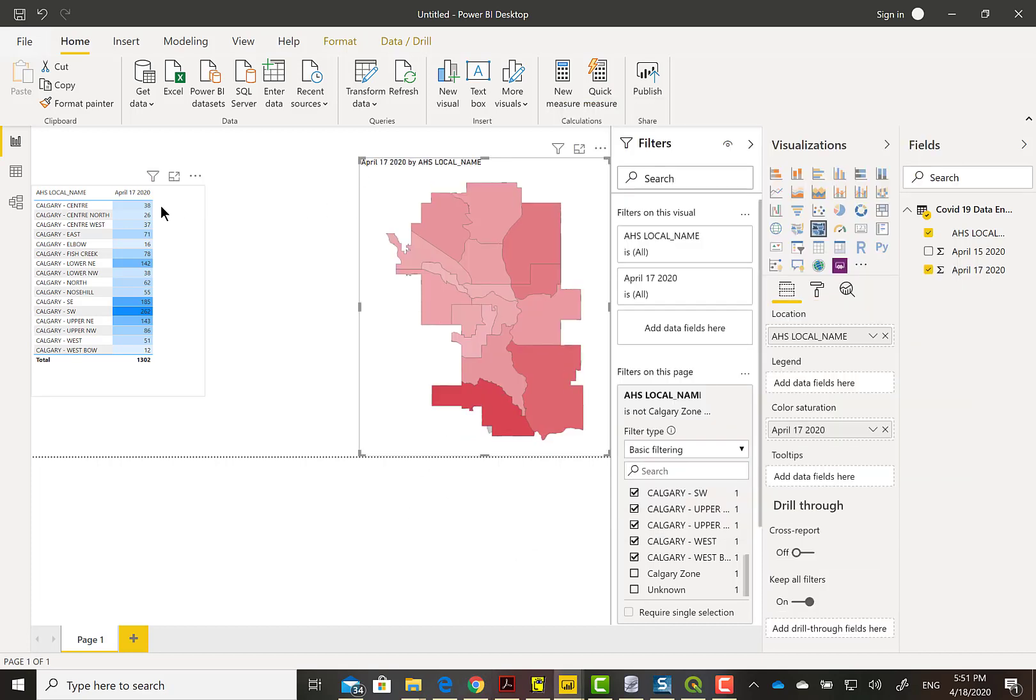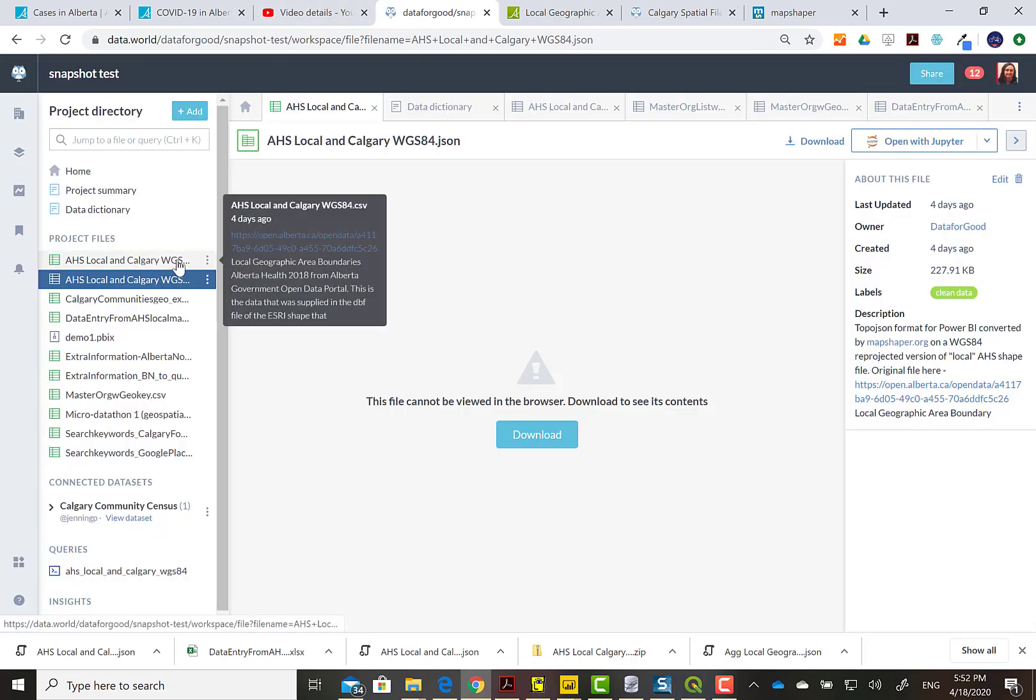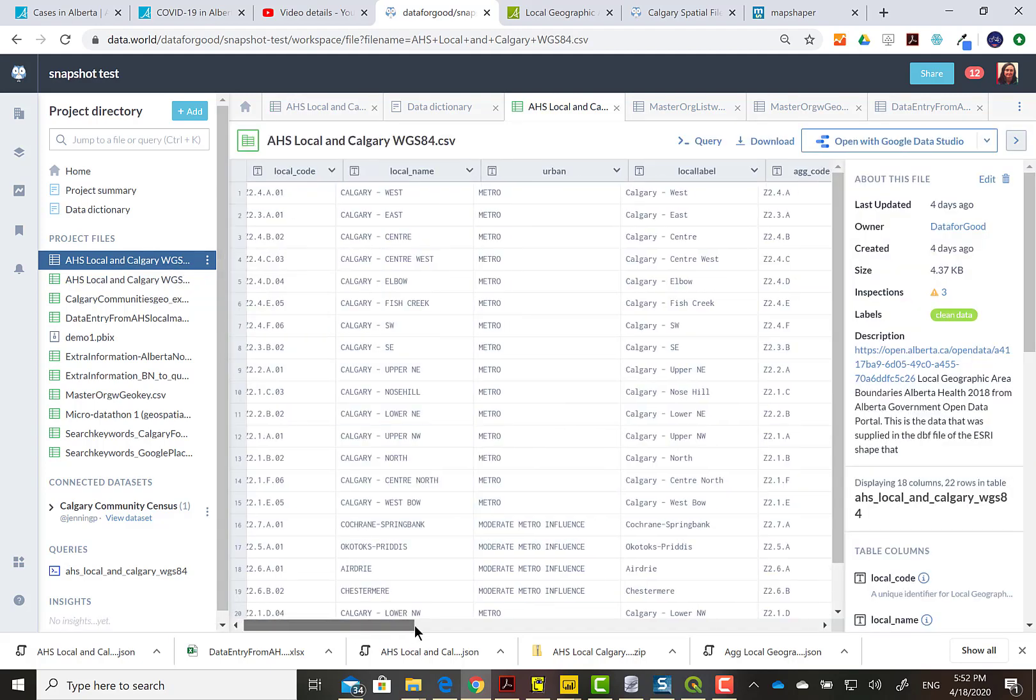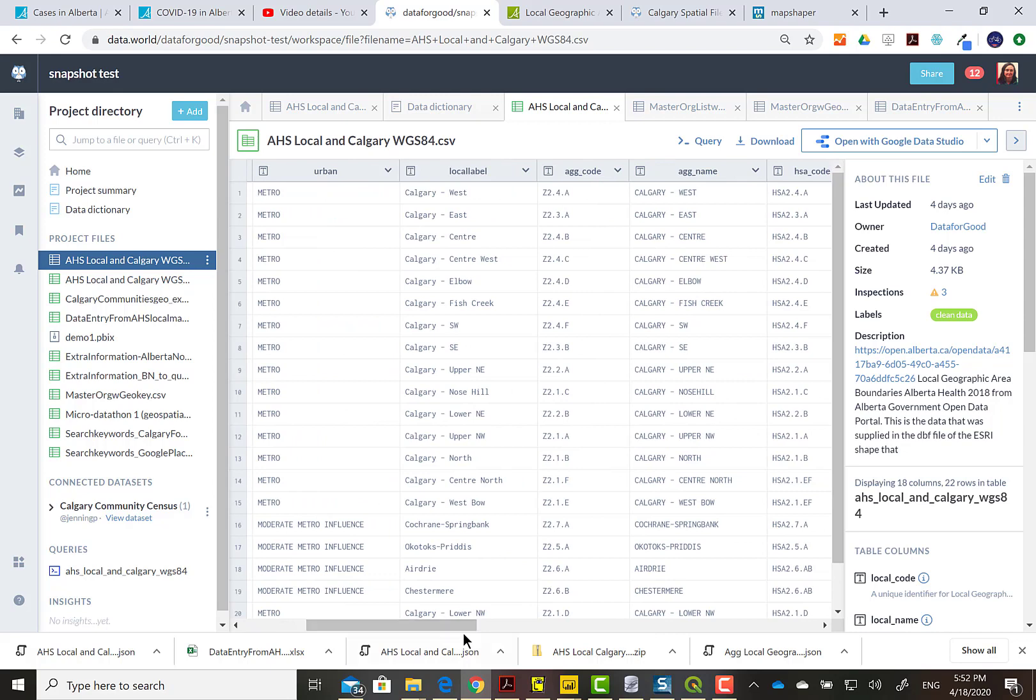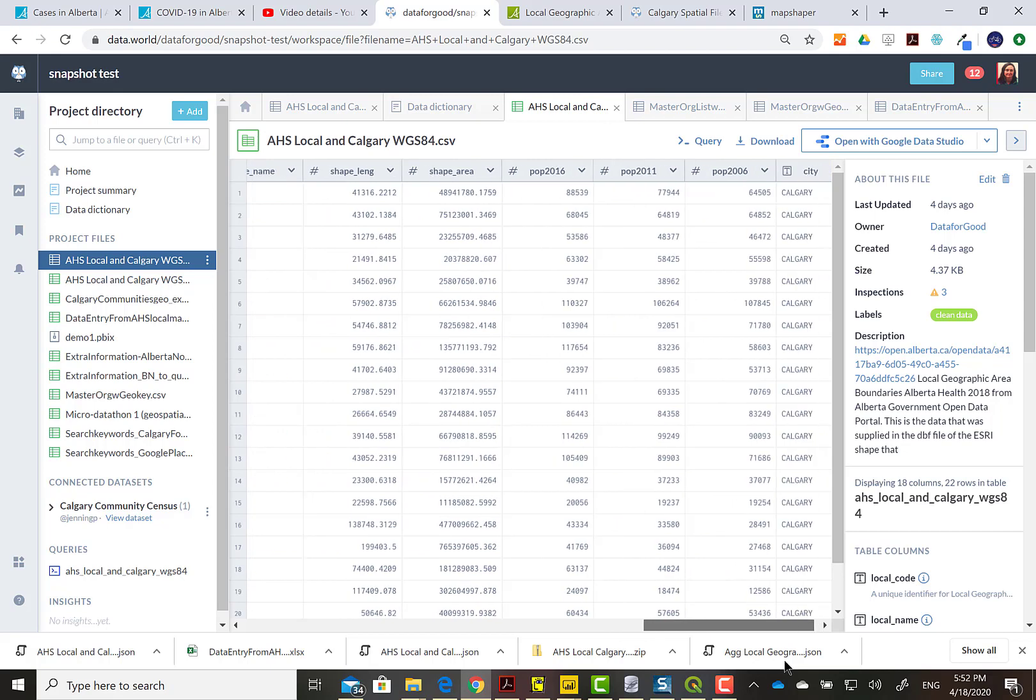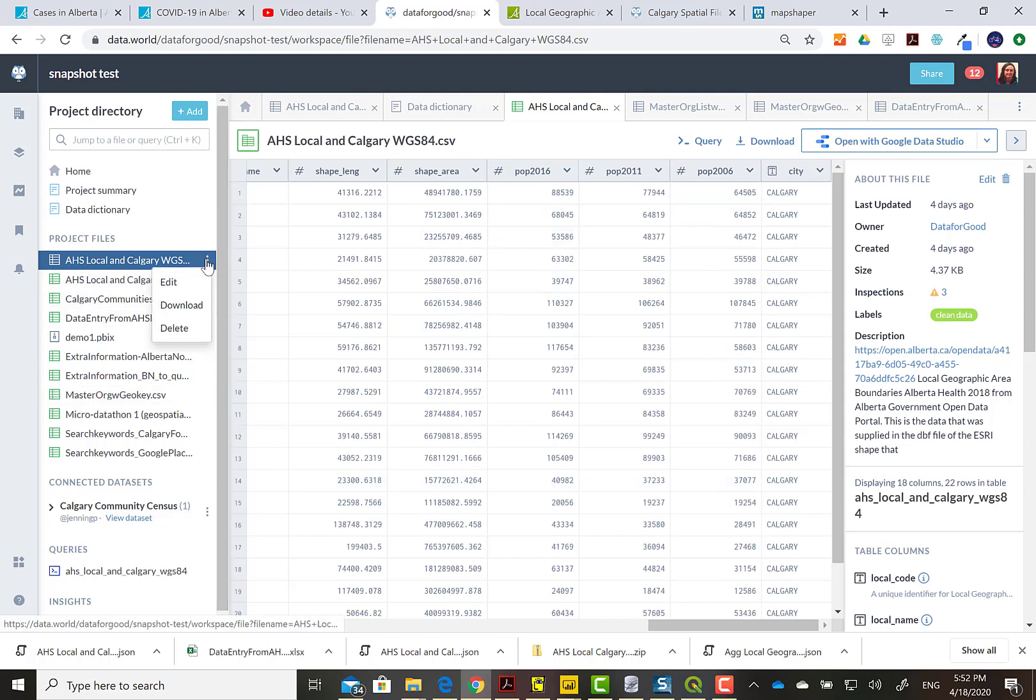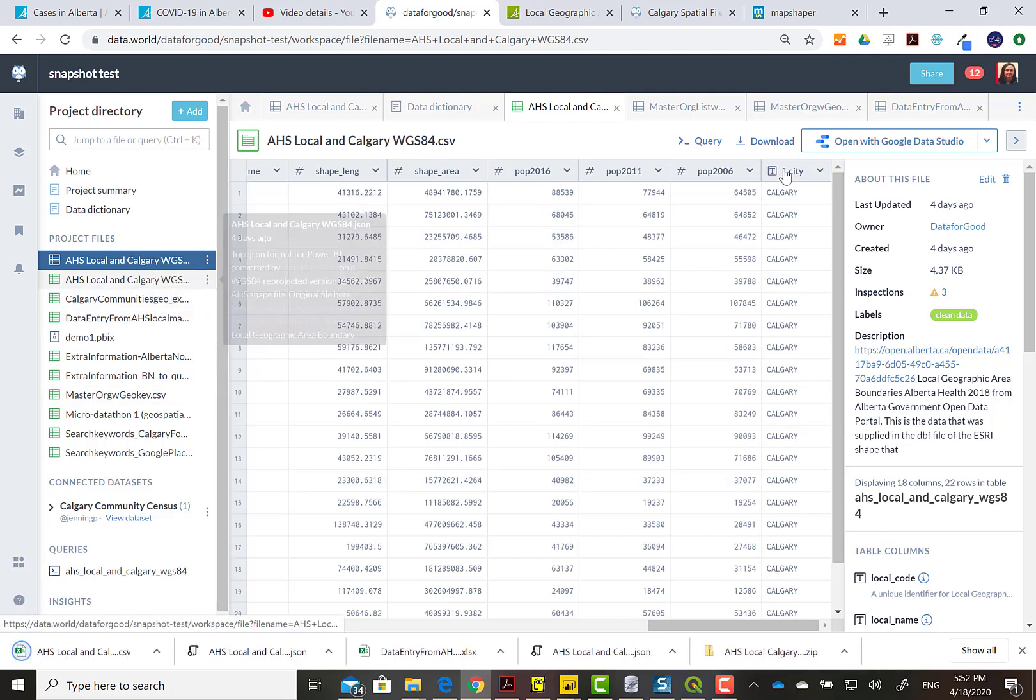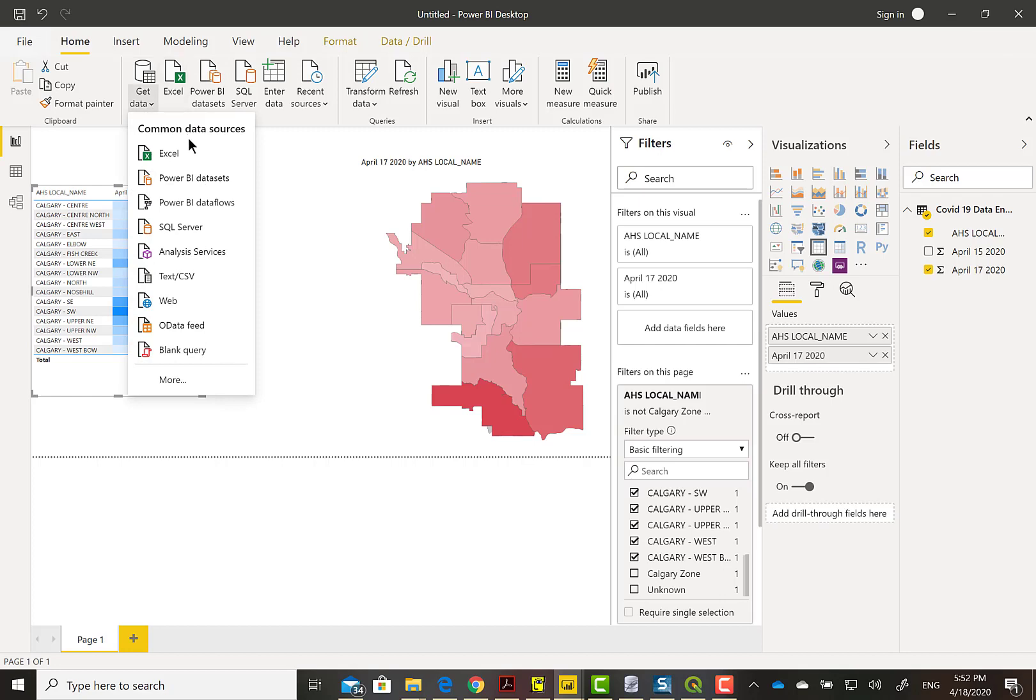When we do a spatial area test, we usually want a ratio or some sort of normalized value there. I'm going back to the data.world and getting the attribution that came with the Alberta Health Services aggregated file, the population data there. We can use the 2016 data and try to figure out how many cases per population in that area.